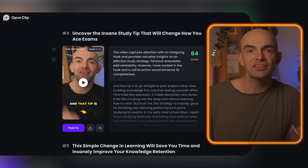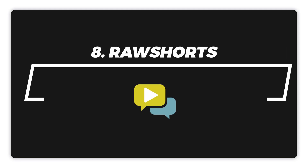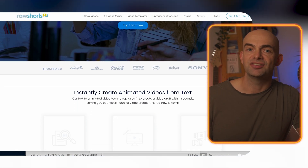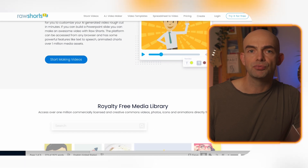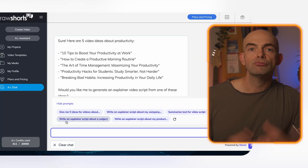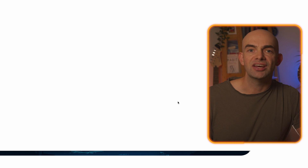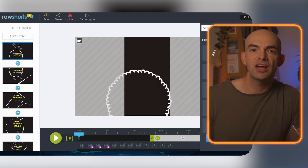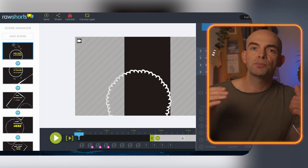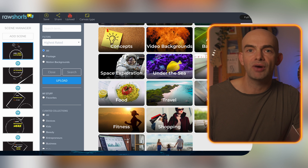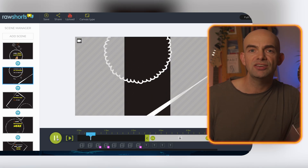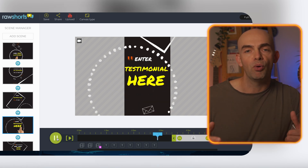At number eight on the list we have Raw Shorts, an excellent AI video editor designed specifically for animated video that offers a wide range of features. One standout feature is its text-to-video maker, which allows users to create animated videos from written scripts using a built-in AI assistant. Raw Shorts also features animated charts and over 1 million stock media assets. It's ideal for creating high-quality animated explainer videos, promo videos, and whiteboard animations. Pricing starts at $20 per month for 25 exports.